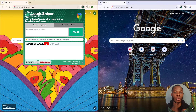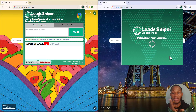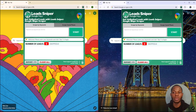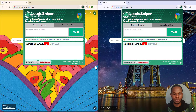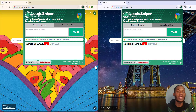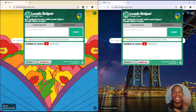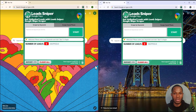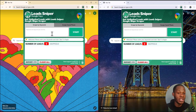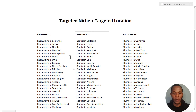Watch me closely. Here's my first browser, and I'm going to open up the second one. You can see two browsers right here. If you want to get more than 20,000 leads in a single day, it's possible and it's easy. All you have to do is use multiple browsers.